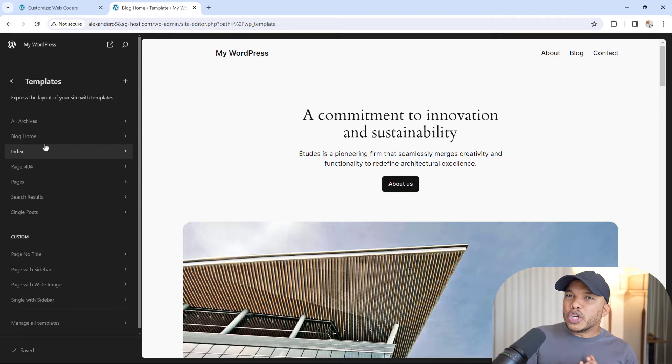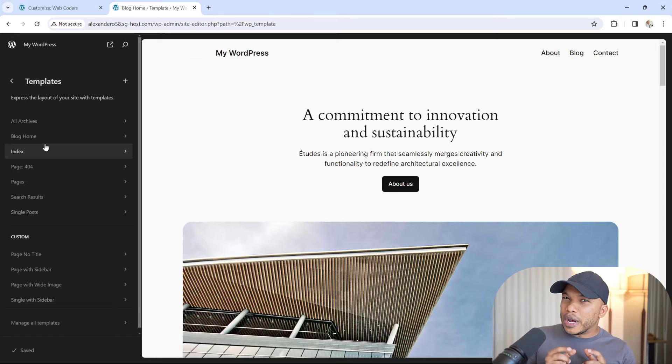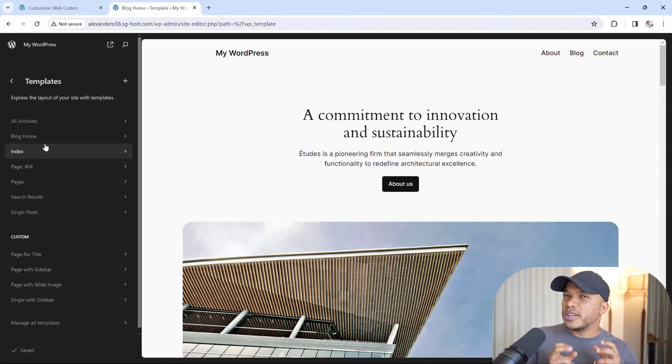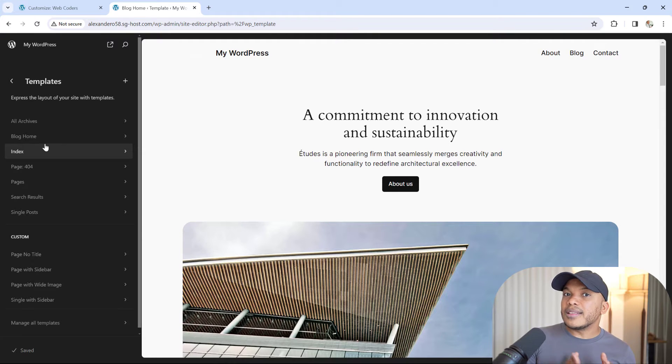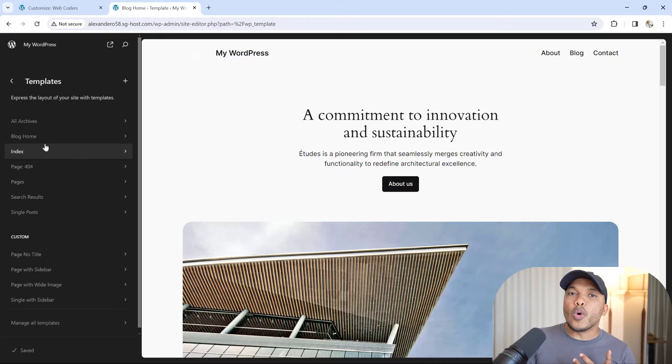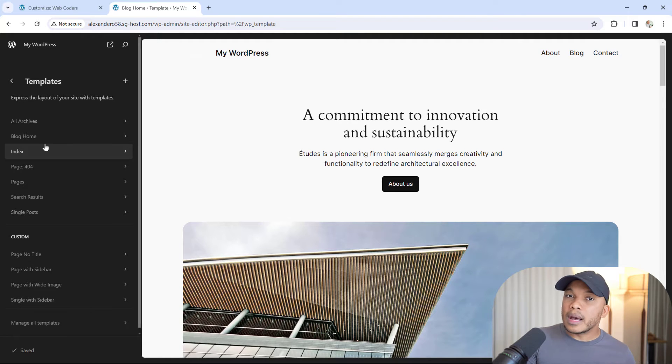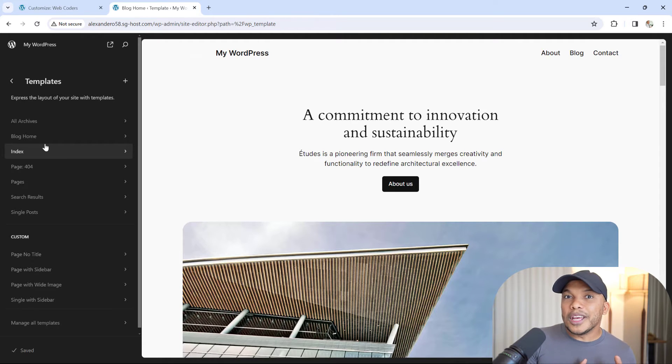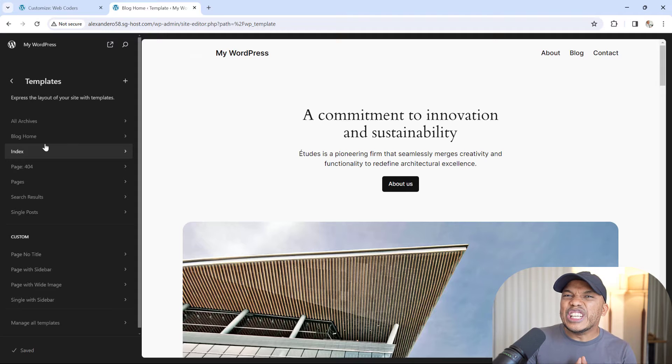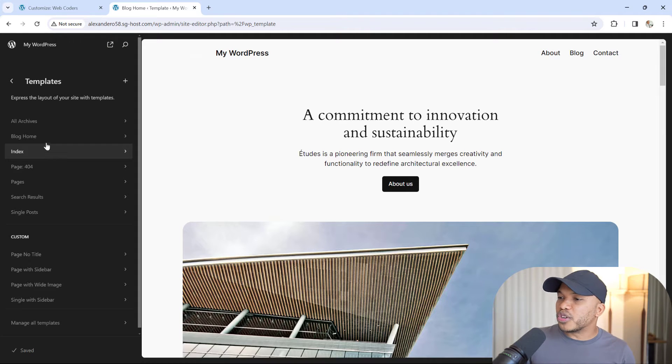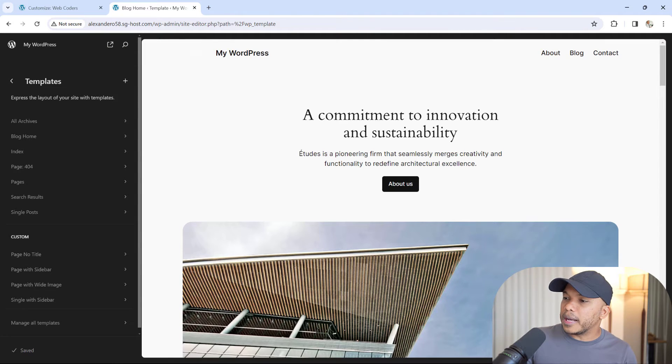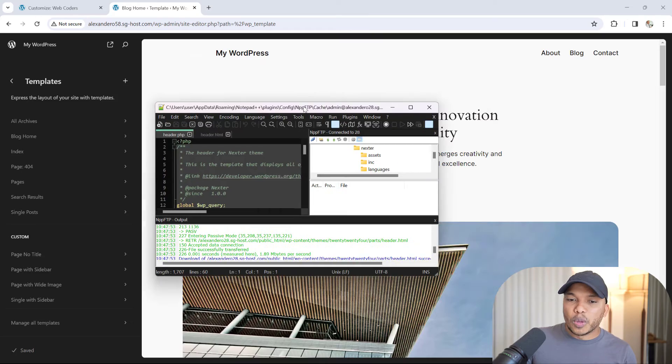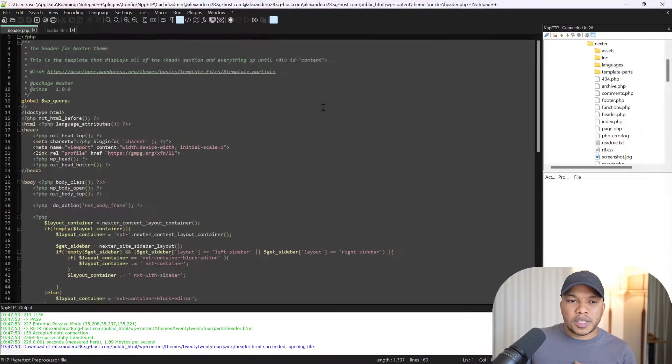Now, the second major difference involves the actual language used when working with these themes. Typically, with classic themes, they rely heavily on PHP. However, with block themes, it's usually HTML. I want to show you this - I'm going to drag over my Notepad++ software.